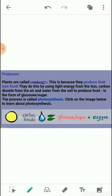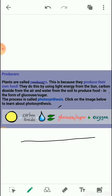Plants perform photosynthesis by using light energy from the sun, carbon dioxide from the air, and water from the soil to produce food. After photosynthesis, the food they prepare is actually in the form of glucose or sugar. That is why all plants, since they make their own food and perform photosynthesis, are known as producers or food producers.